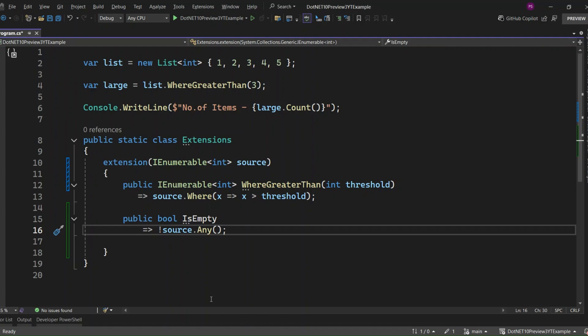So what does this IsEmpty do? It checks if the collection has any items. Source.Any() returns true if there's at least one element, and we're negating that, so it returns true only when the collection is completely empty.